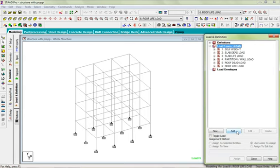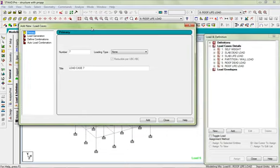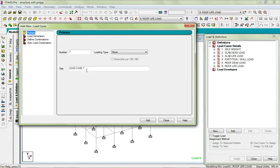Now I'm going to click Add. We're working on Primary. If I move this forward, it's telling us the number of loads we're going to be adding. This is the seventh load. The title has automatically given it a name as Load Case Seven, which is going to be here.